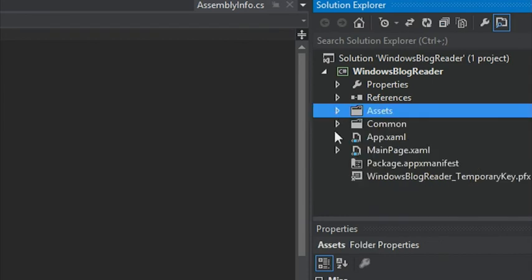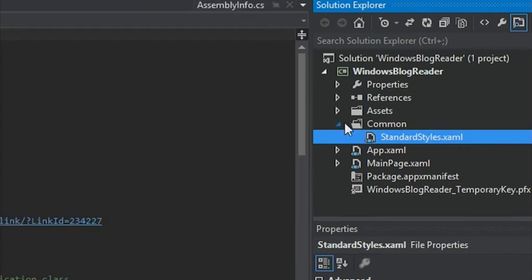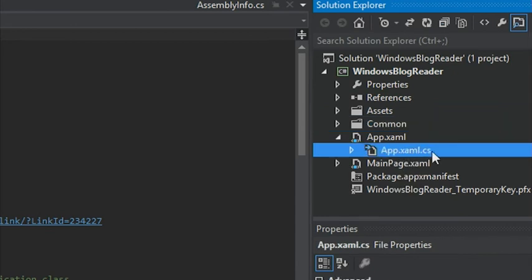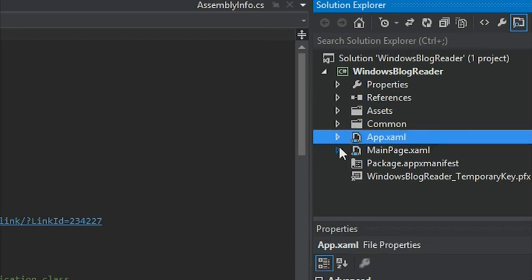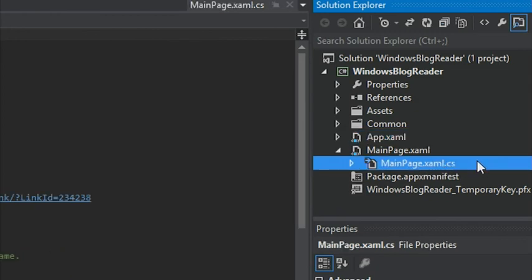We also have the Common folder, which has our StandardStyles.xaml — a set of default styles and templates to give your apps a Windows 8 look and feel. We also have the app.xaml file and the app.xaml.cs code-behind. These files specify app-level logic, and the app class is required to display the user interface. Finally, we have MainPage.xaml and MainPage.xaml.cs, which is the default start page and corresponding code-behind file for the blank app project template.